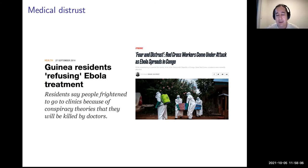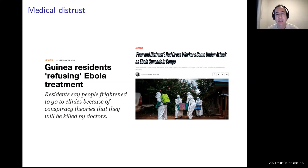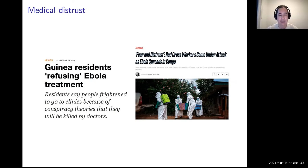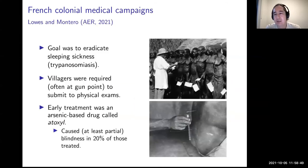A well-known example: in 2003, polio vaccines were rejected by a number of states in Nigeria. More recently with Ebola, there were cases in the Congo where individuals rejected treatment, and a number of healthcare workers were actually killed because of this. There's a tendency for economists to say these people aren't rational or don't know what's good for them. But if we go back in time, we can ask: where might these fears come from?